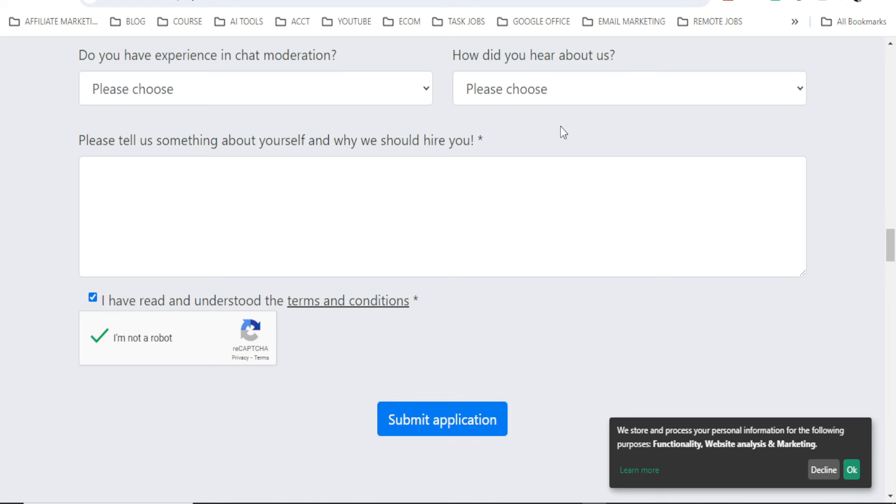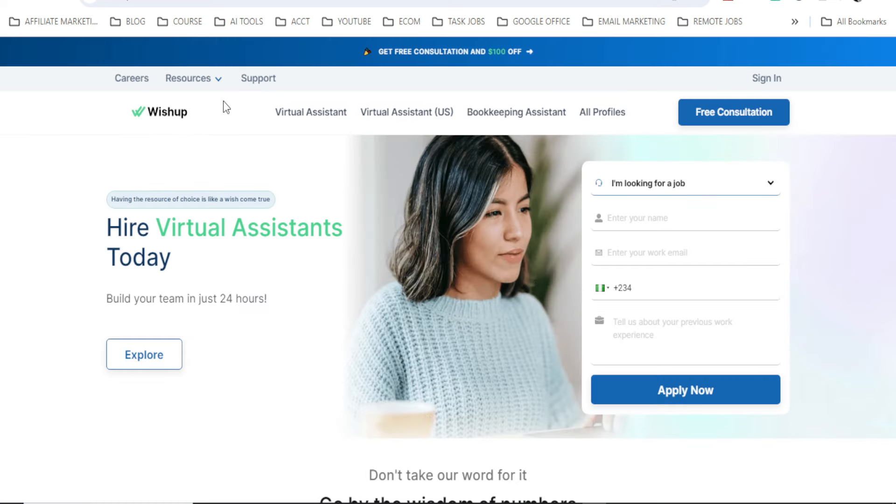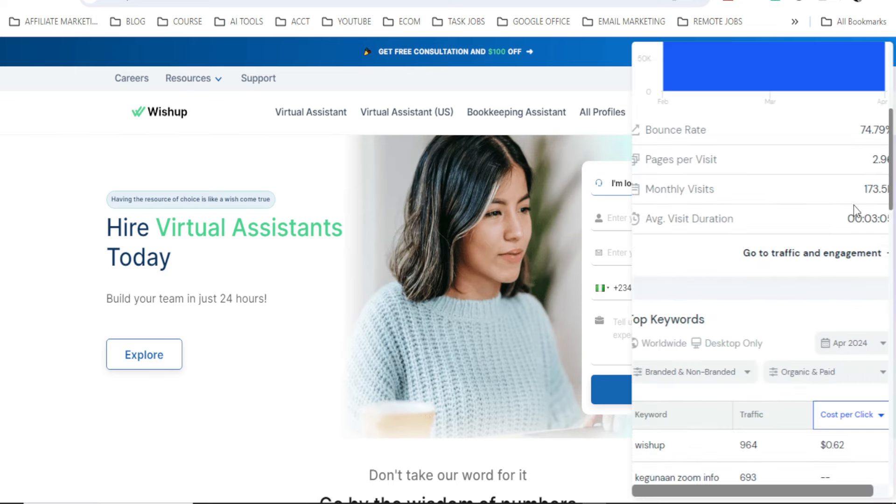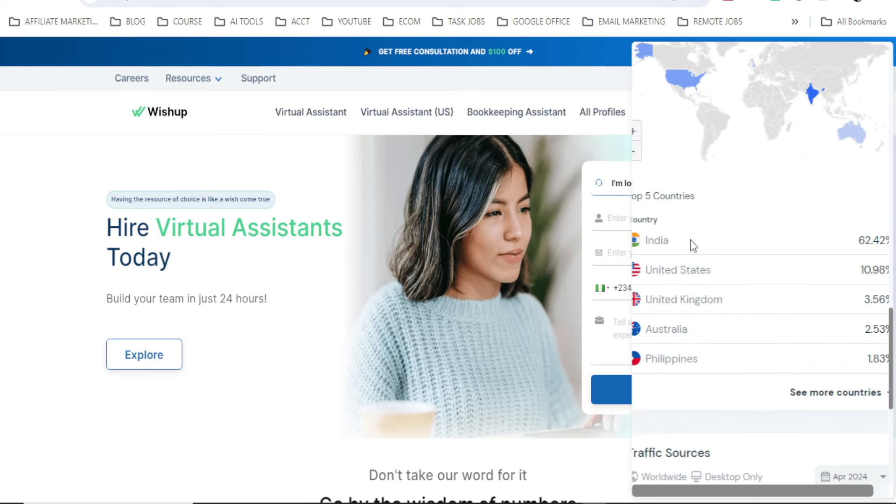So I wish you all the best guys. Now let me show you the last one on my list for today in this video. So the third one I want to show you here is WishUp.co. I think you can see the website here. Now this is WishUp.co. They have over 173,000 monthly visits from countries like India, United States, United Kingdom, Australia, and Philippines.